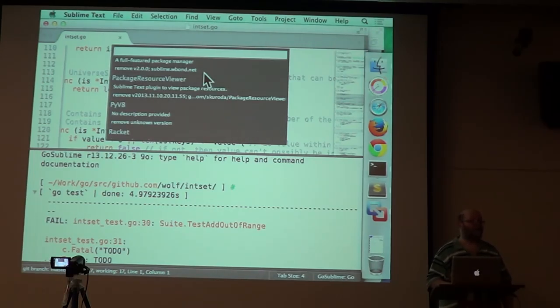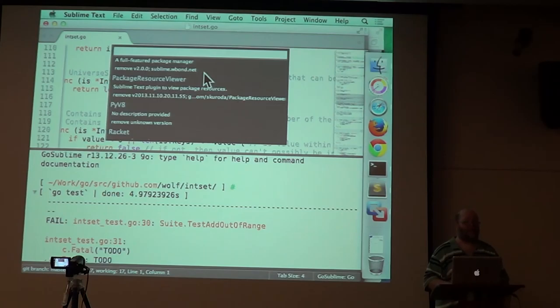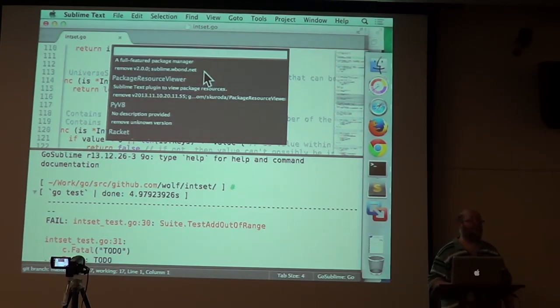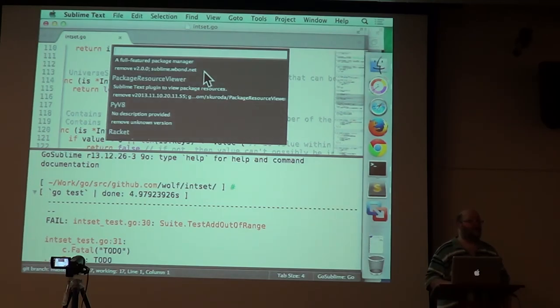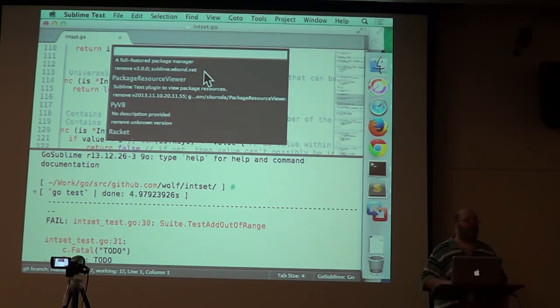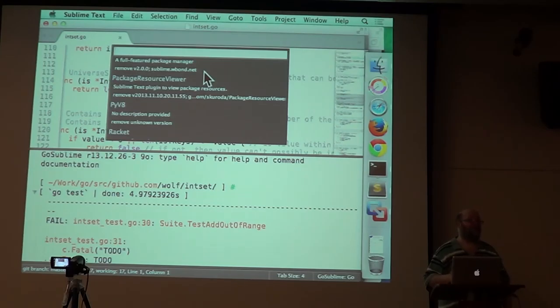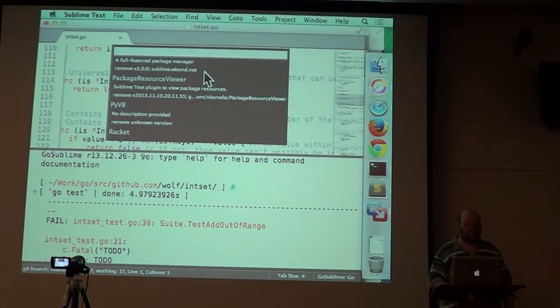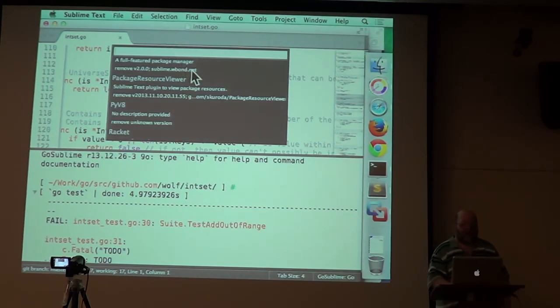You want vintage. Yeah. The vintage is different because it's a built-in package. Like you don't go out and get vintage. You don't upgrade vintage. Vintage gets upgraded by upgrading the software itself.